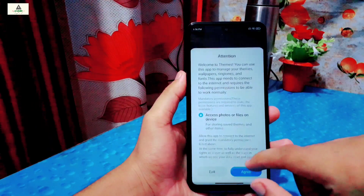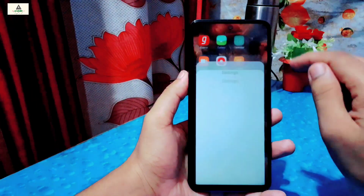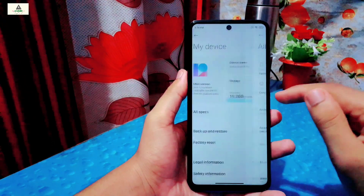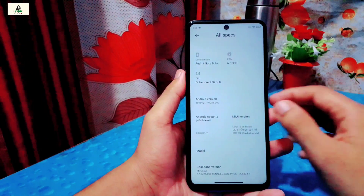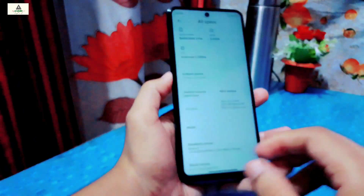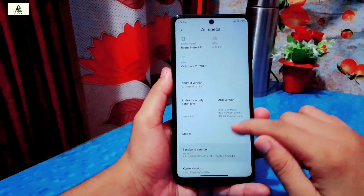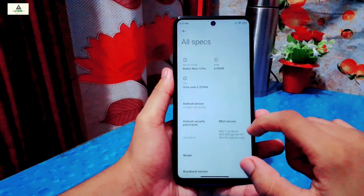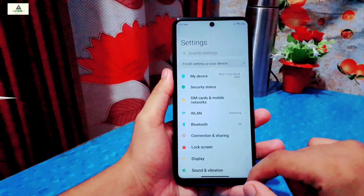There are some system fonts available and you can also download other fonts if you want to. Now going back to the settings section, at the top there is an all specs section from where you can see the major specifications of the device, like CPU information, RAM variant, and many other things. You can see it's Redmi Note 9 Pro Max with a 64MP primary camera. It has an Android security patch level of 2020-01 and is based on Android 10. You can also see the kernel version and internal storage capacity. From settings you can also backup, restore, and factory reset your phone.